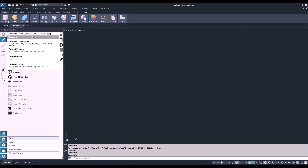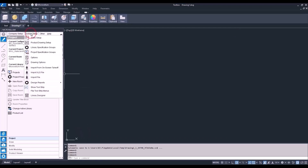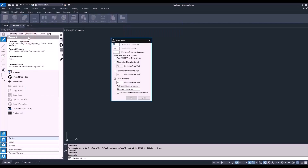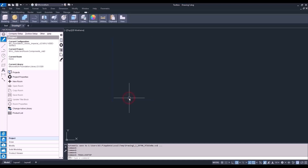Typically when you get into a new project and are laying out your job, one thing you're going to want to check is your wall setup. You can change the default wall thickness and the default wall height here. I'm going to change mine to five inches. This is only going to be for this specific project — there is a way to change this at the template level, but for right now we'll just keep doing it per project.